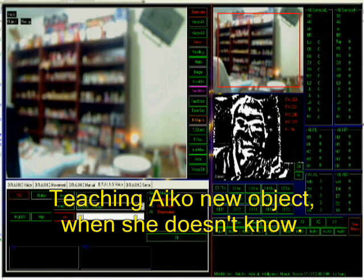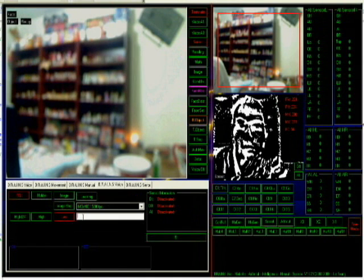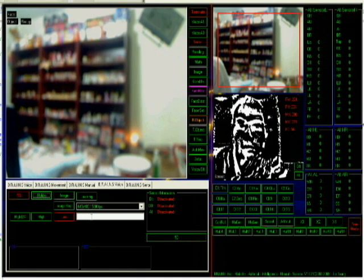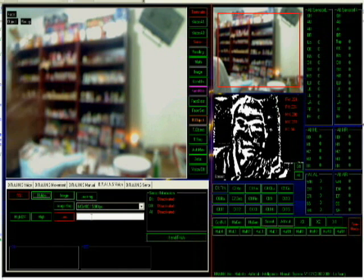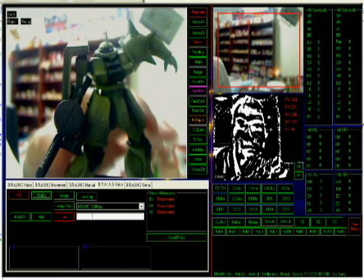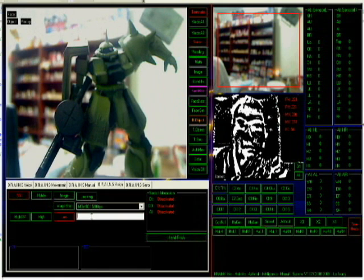As you can see, this is the interface to teach Eiko the new object. Everything can be done by voice activation, but it's better to use the menu because we don't have enough CPU power. It's pretty much voice-activated, so it's better to do menu instead of always-on activation. So I basically put the little Zaku in front of the camera, name it Zaku, and then just click on Process.